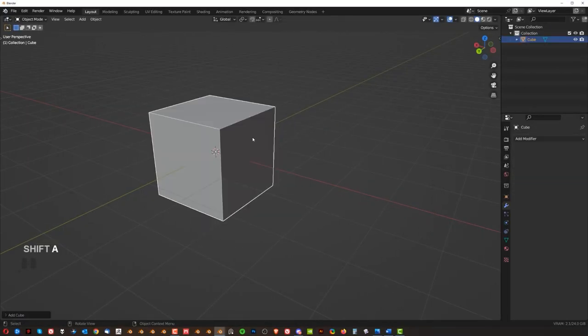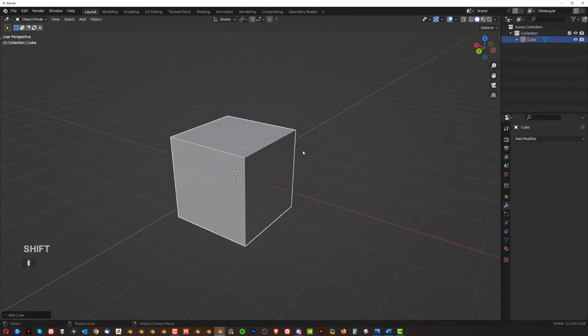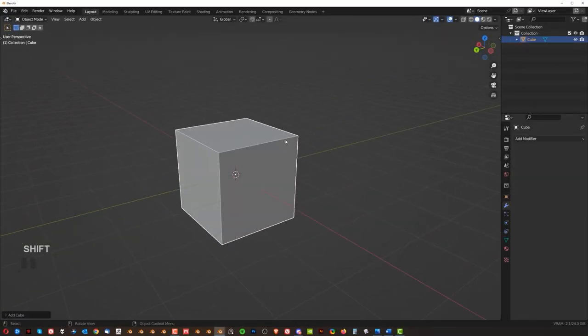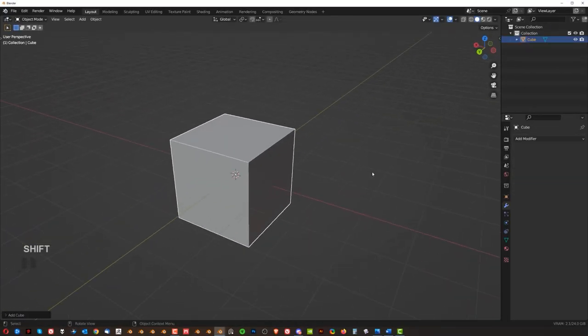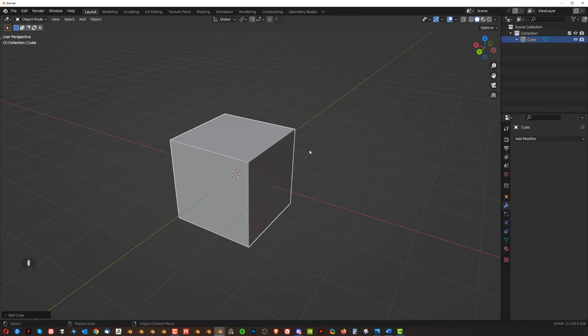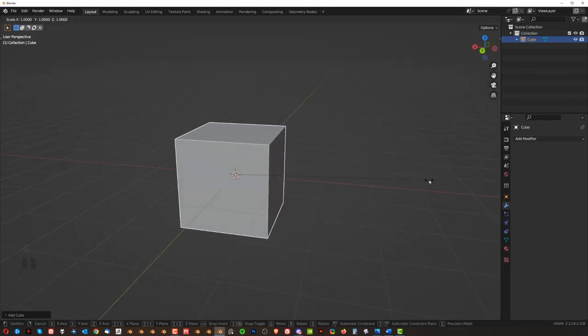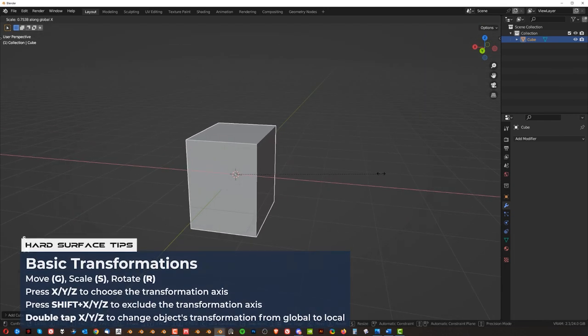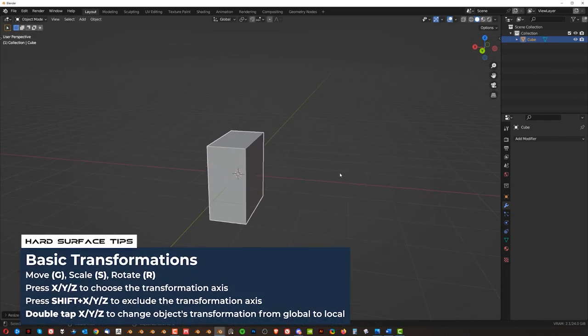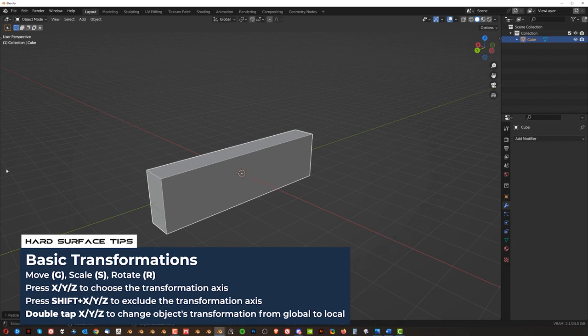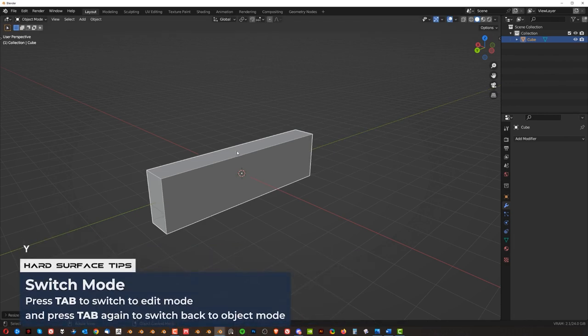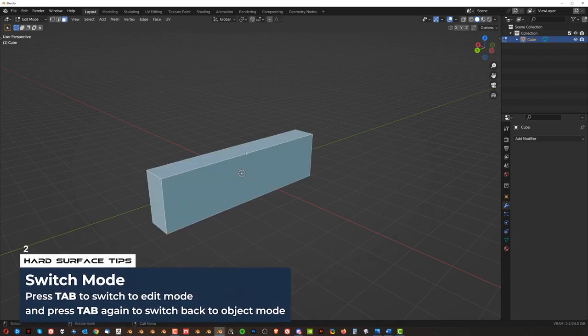So when you start your first model, you want to start with a blockout. Okay. So let's say we're going to grab a cube and SX to scale it here and then SY to scale it like that. Go to edit mode.